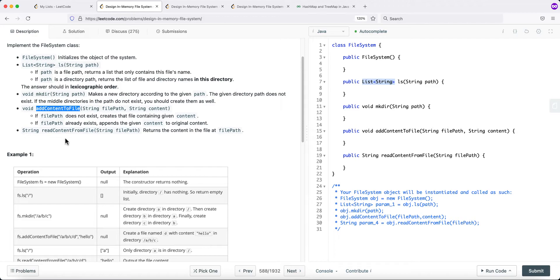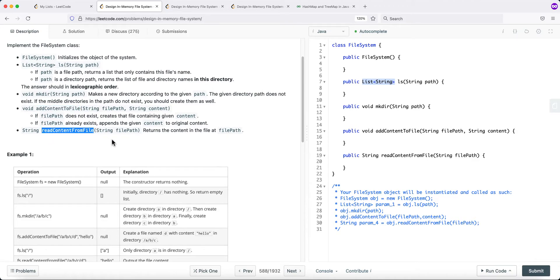We also have addContentToFile, which takes a file path and content. If the file path does not exist, we create it with the given content. If it already exists, we append the given content to the original content. And readContentFromFile takes a file path and returns the content in that file — the file path is guaranteed to exist.